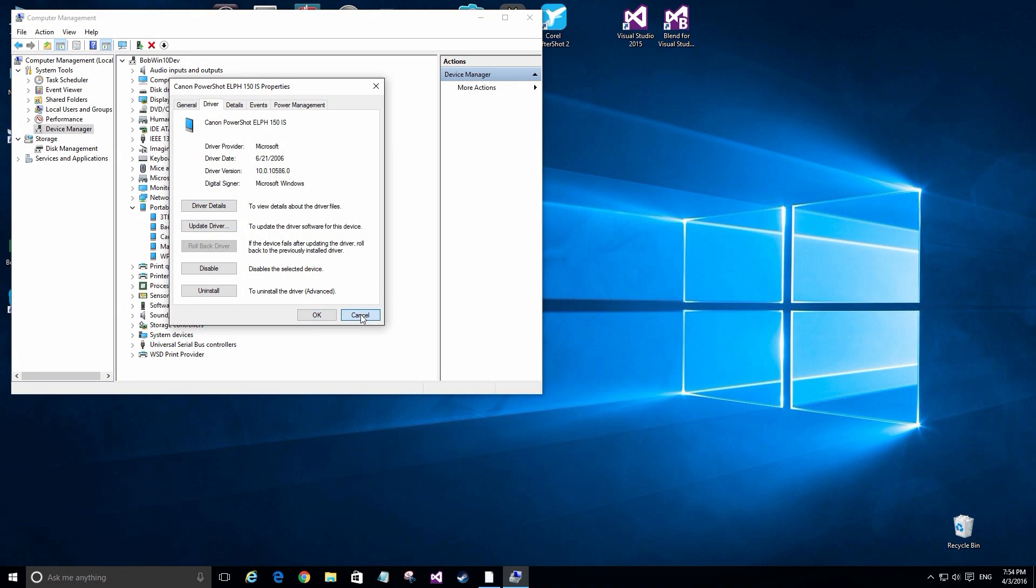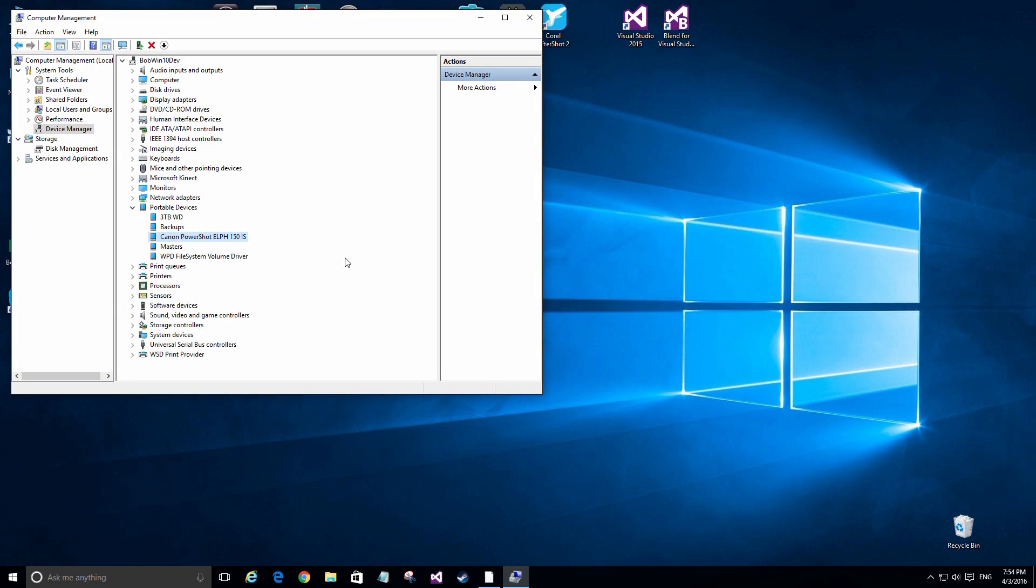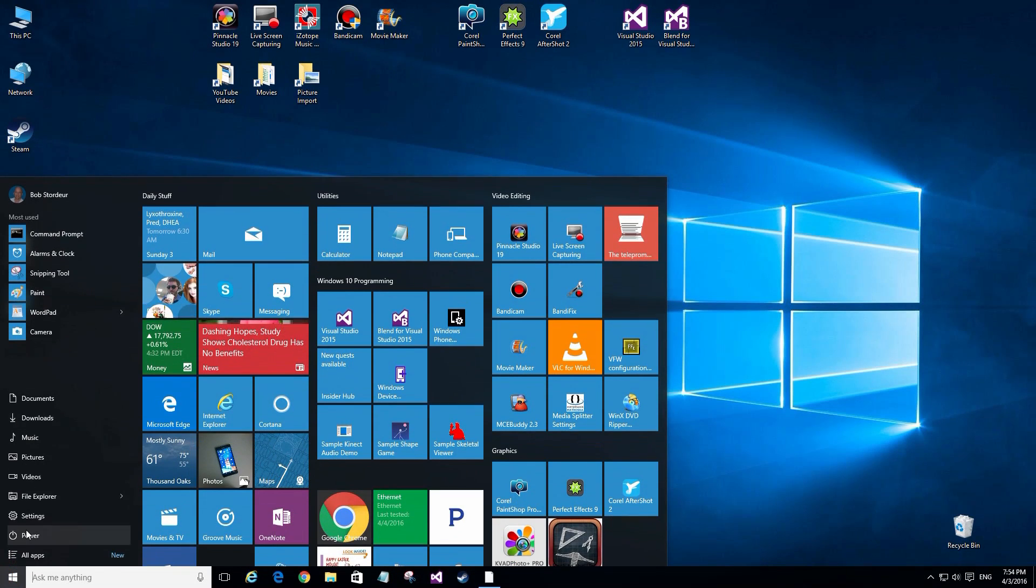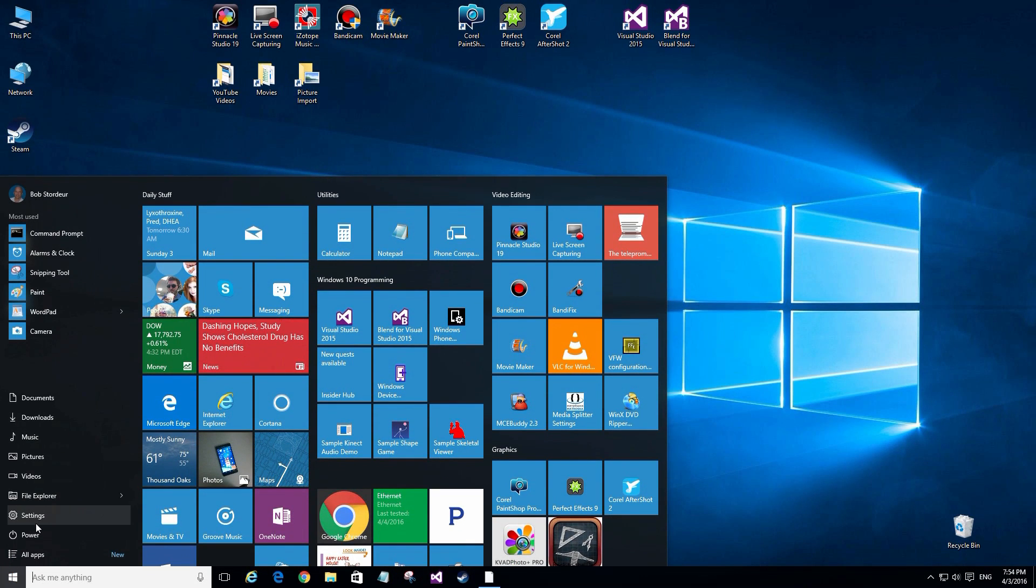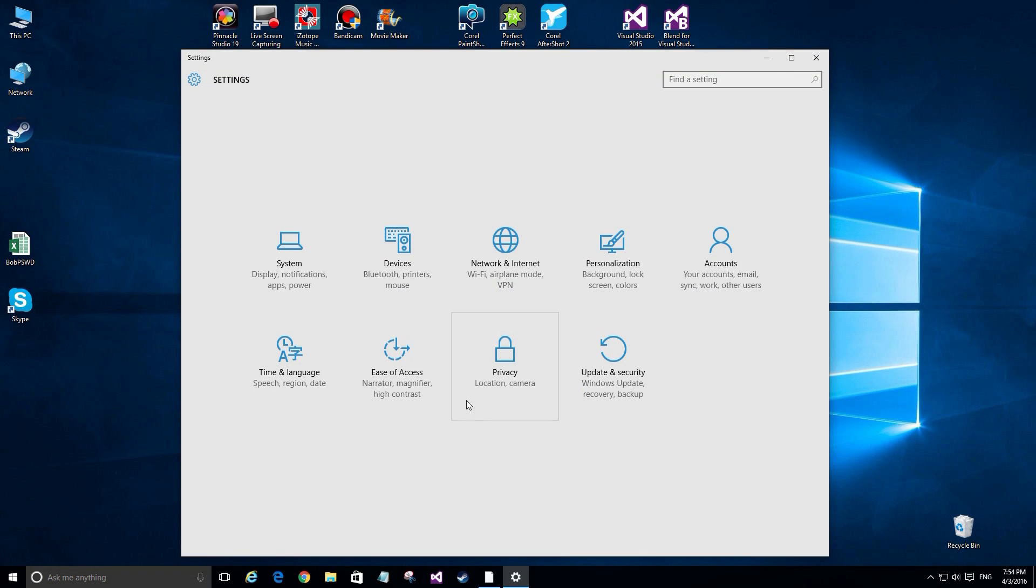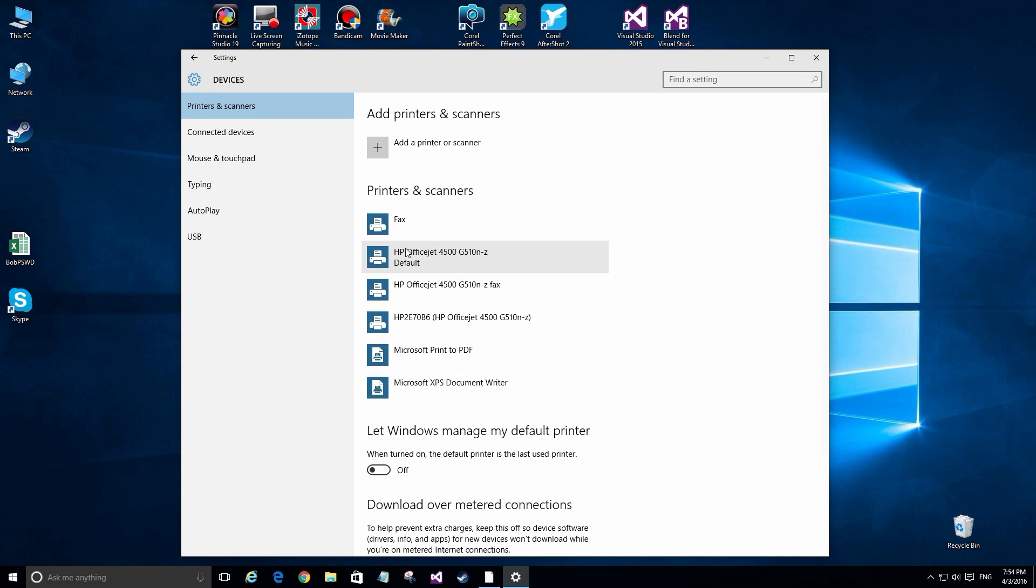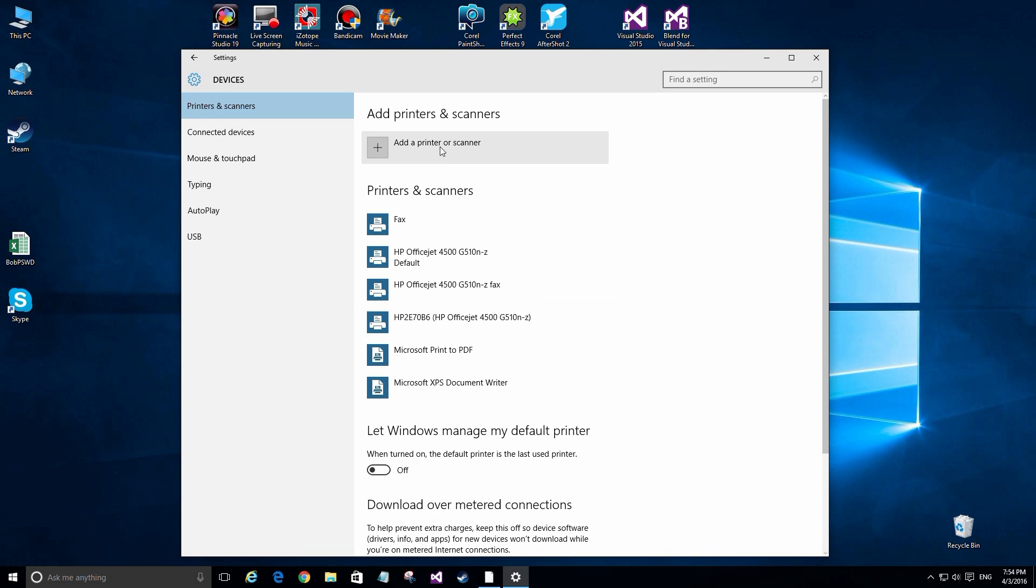But instead of uninstalling it from here, I'm going to show you the way using the Windows 10 interface, which is the same exact thing. So let's go back to the settings over here. We click on this and we go up to devices. That's the second one on your list. Printers and scanners is here, so we want to go to the next section which is the connected devices.